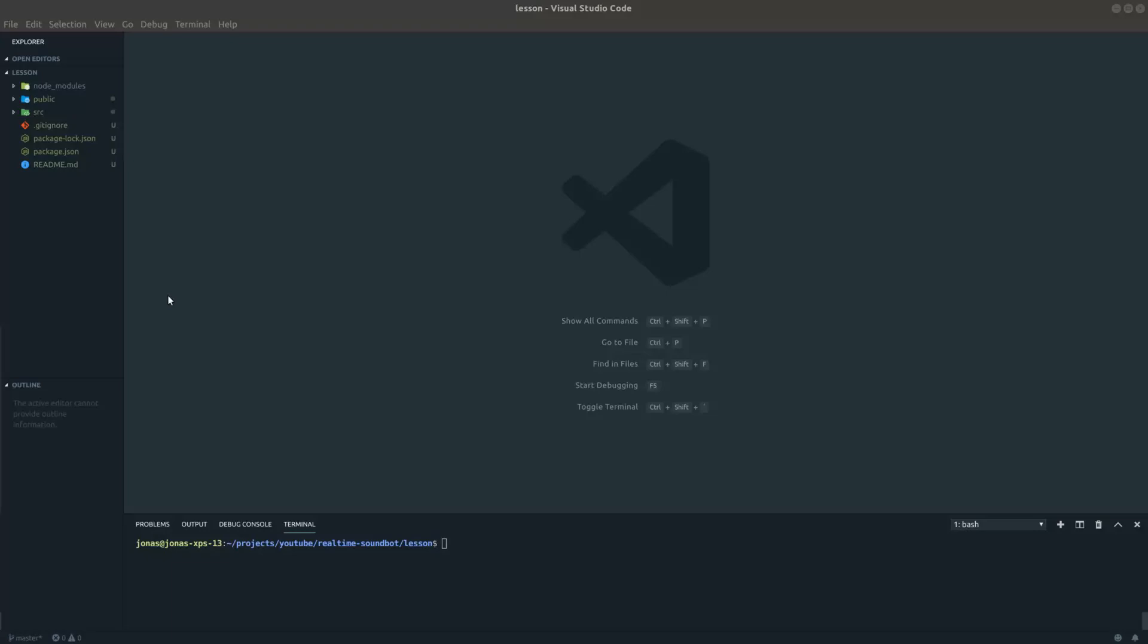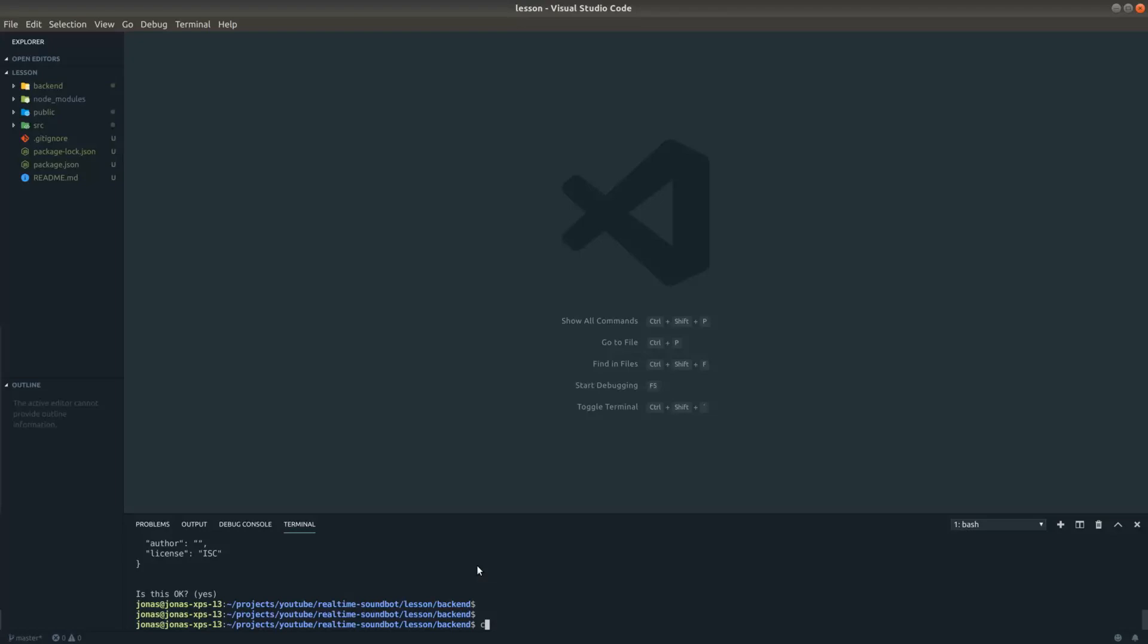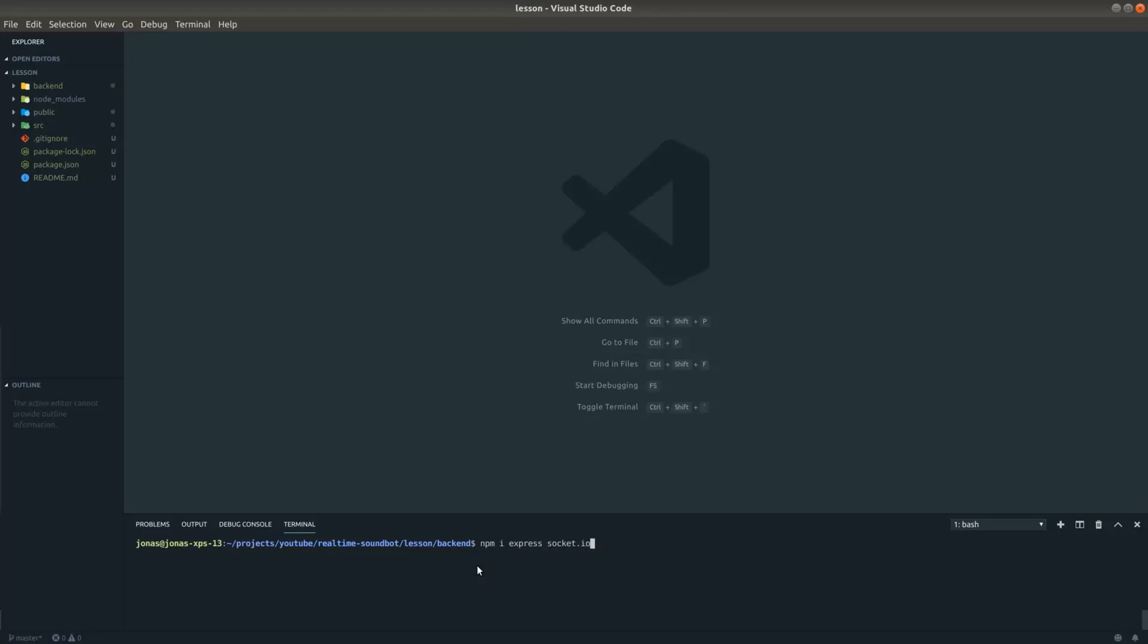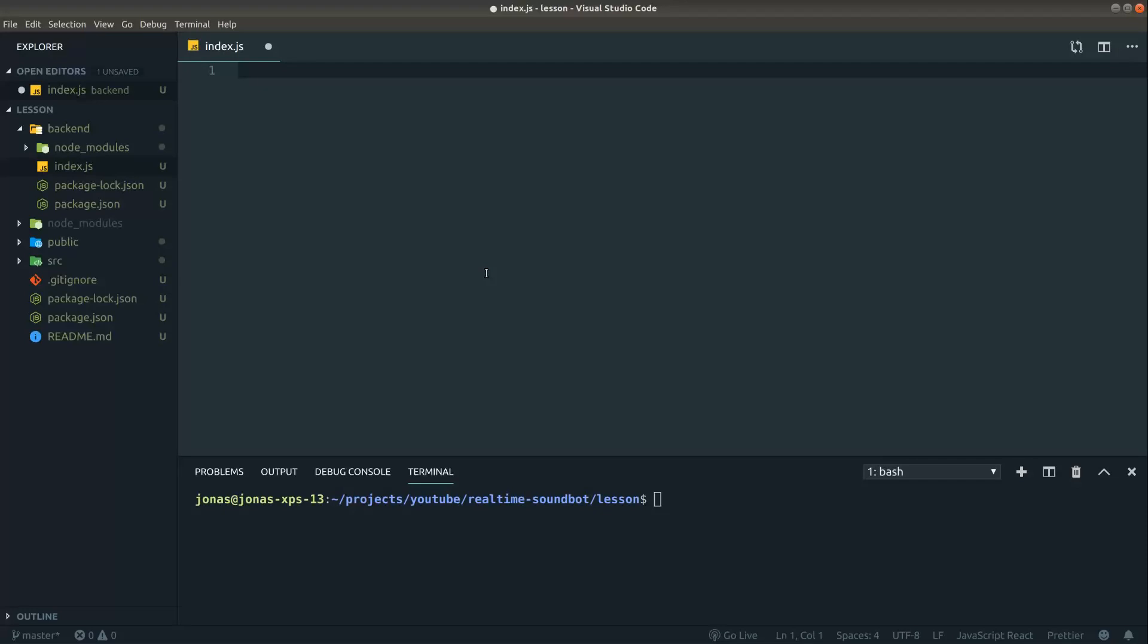To get started I've just created a React app using Create React App here in this lesson folder. What we want to do now is create a backend folder and in here we want to install, first of all we want to init our npm project, go through this stuff, and then we want to npm install express and socket io. This audio bot will be a real-time soundbot, so therefore we will pull in socket io. And we're also going to pull in express because express is a great framework for Node.js.